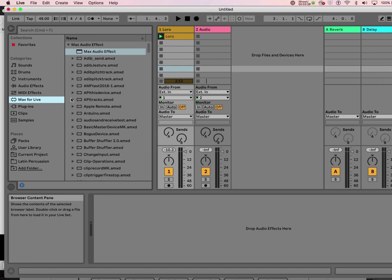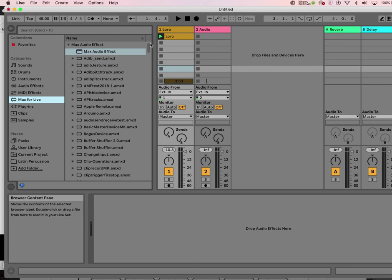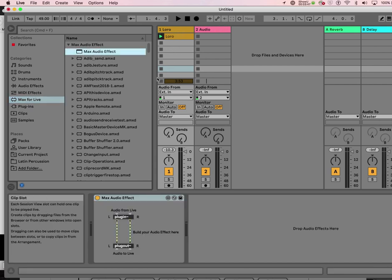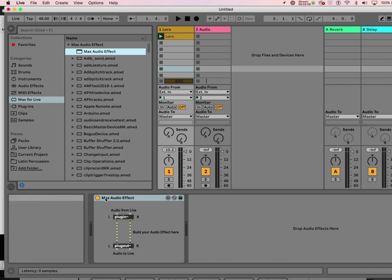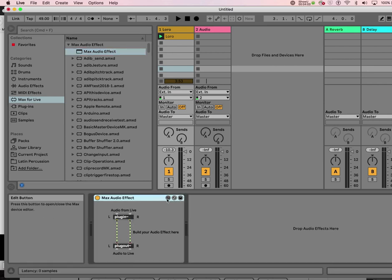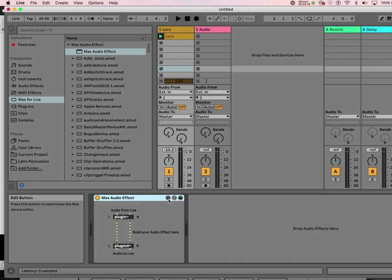You go to Max for Live and on top it says Max Audio Effect. Let's drag it into your audio track. This thing appears - a Max Audio Effect - and it comes with these default objects, plugin tilde and plugout tilde, which are essentially audio in and audio out. Click this edit button on the left.